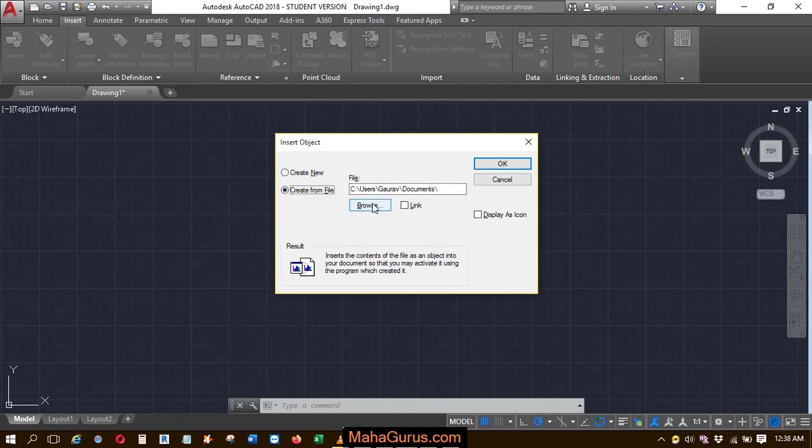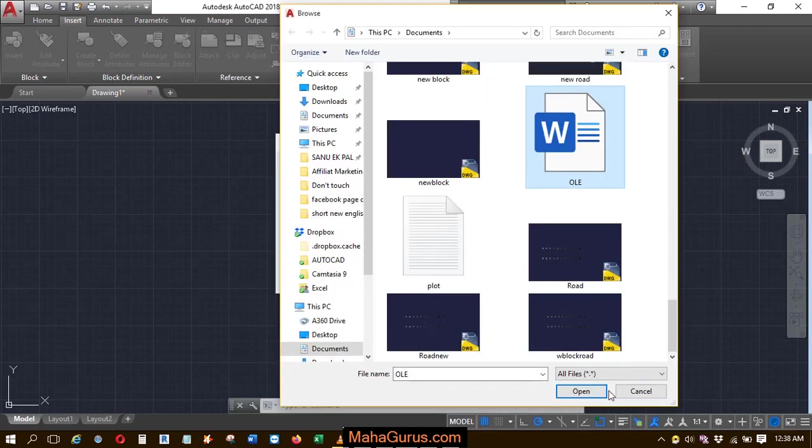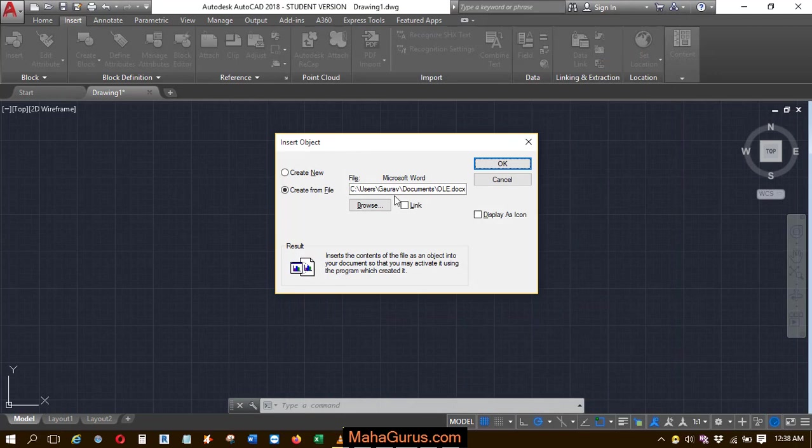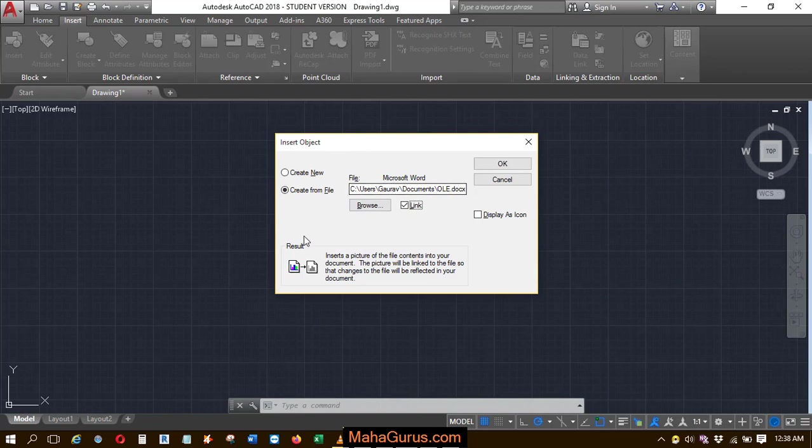From here, you can select the file which is already created. I'll browse the data, select it, and then click Open. And you have to check this link, because if you don't check this link, then in this OLE link your file will not be visible there.